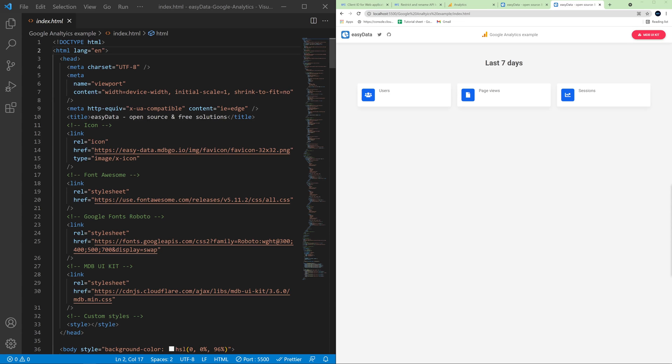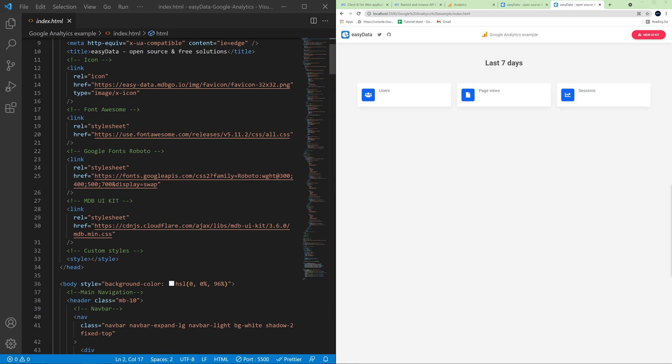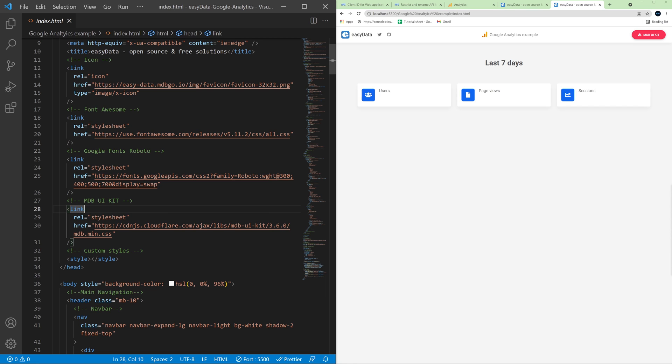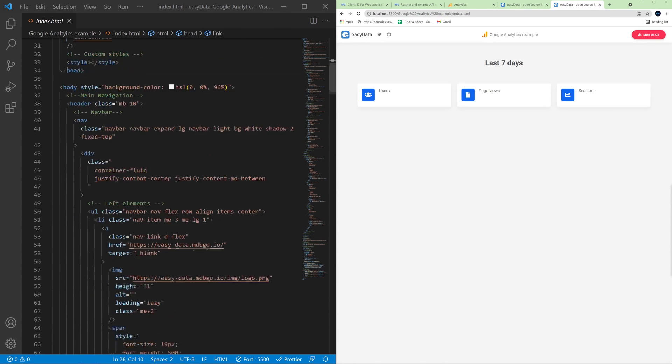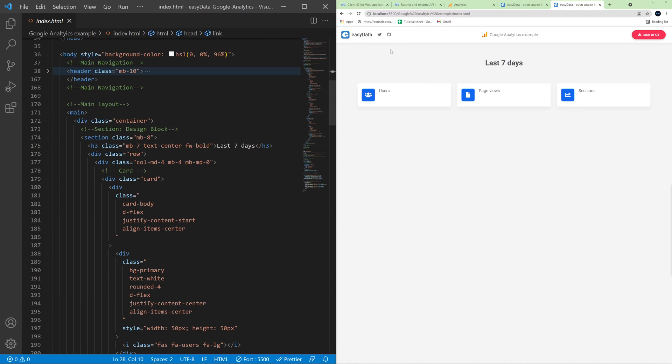Now let's have a look what do we have in our index.html file. So at the top of the file you can find a link to Font Awesome, Google Fonts, Roboto and MDB UIKit CSS. So this is not necessary for you to fetch the data from Google Analytics, but MDB UIKit is a useful tool, useful library, which provides you additional styles and allows you to create beautiful UIs and beautiful data visualizations. Below we have an HTML with this UI on the right. So here's a nav bar with a few useful links for you. So to Easy Data documentation, to Google Analytics example of Easy Data plugin and to MDB UIKit so you can explore it on your own.